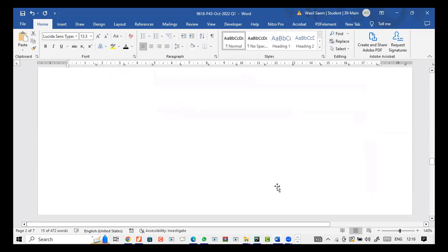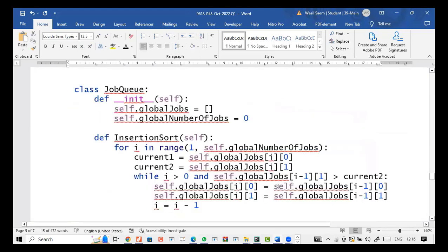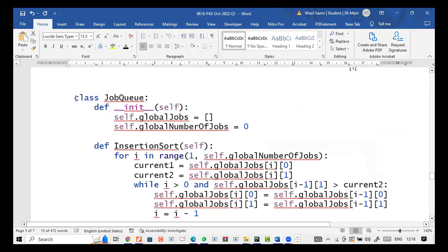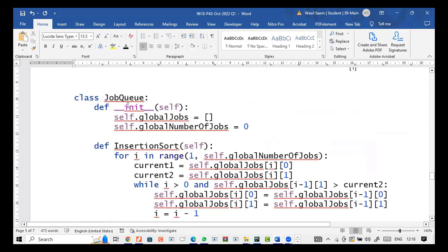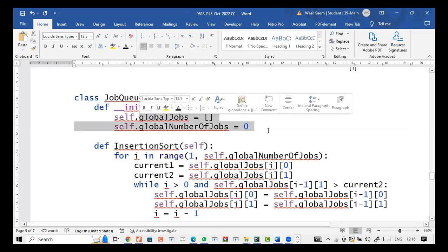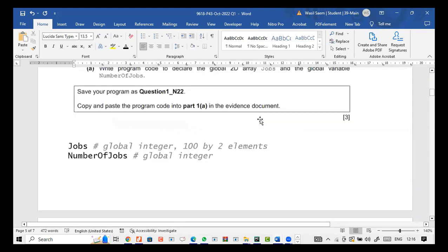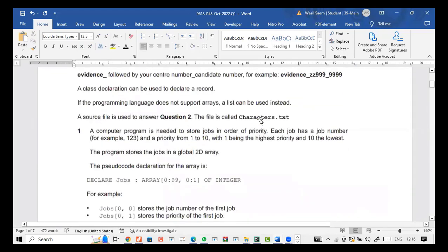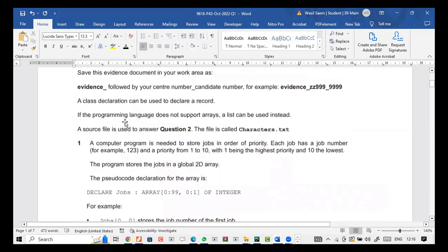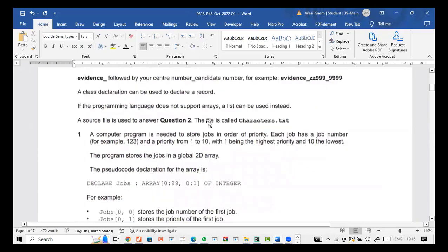I won't be using that because I've solved this using classes. I made a class JobQueue and a def __init__ method which is initialize. So self.global jobs and self.global number of jobs. That's the first part of initialize done using classes, because we are allowed to use classes. A class declaration can be used to declare a record.